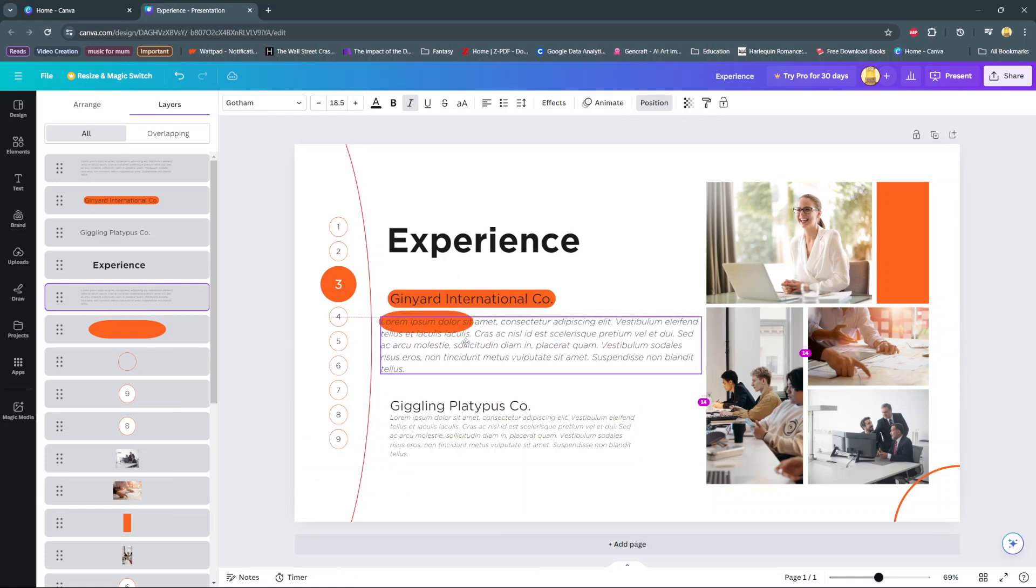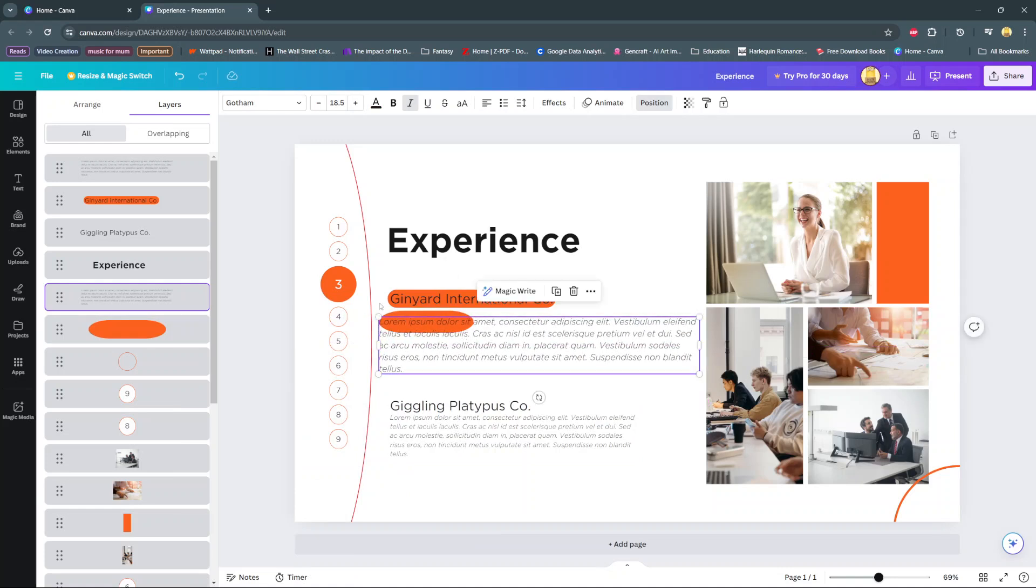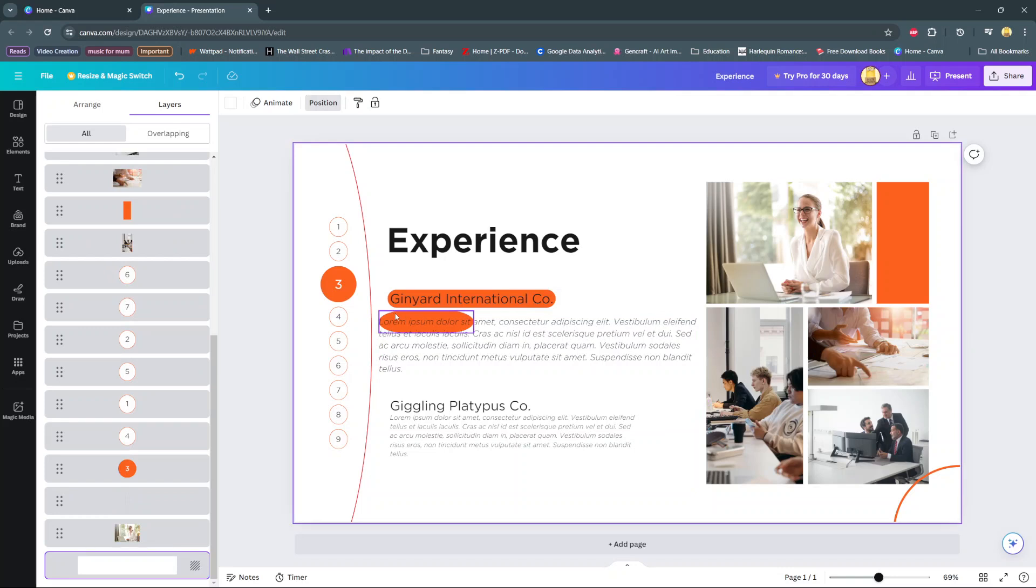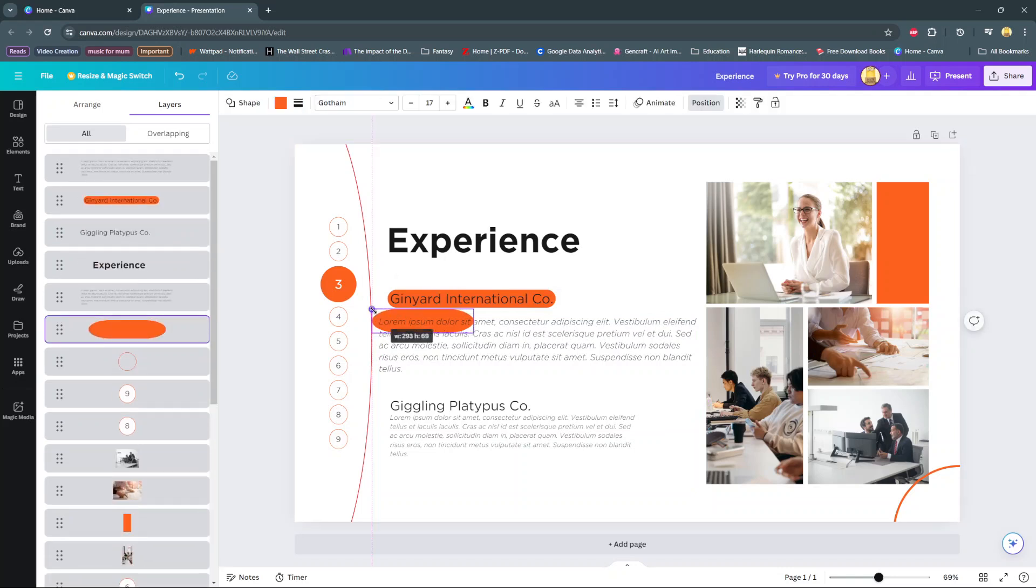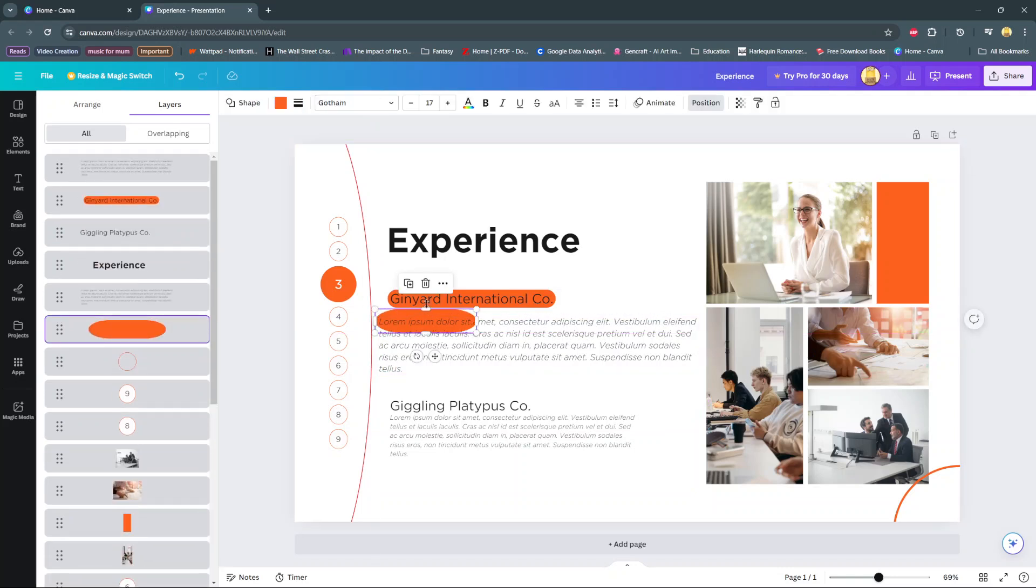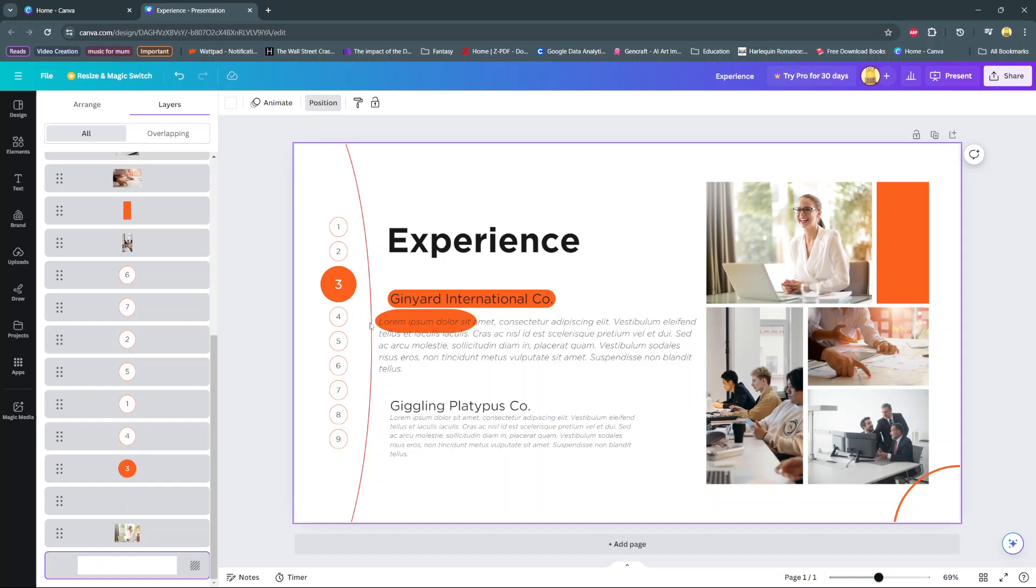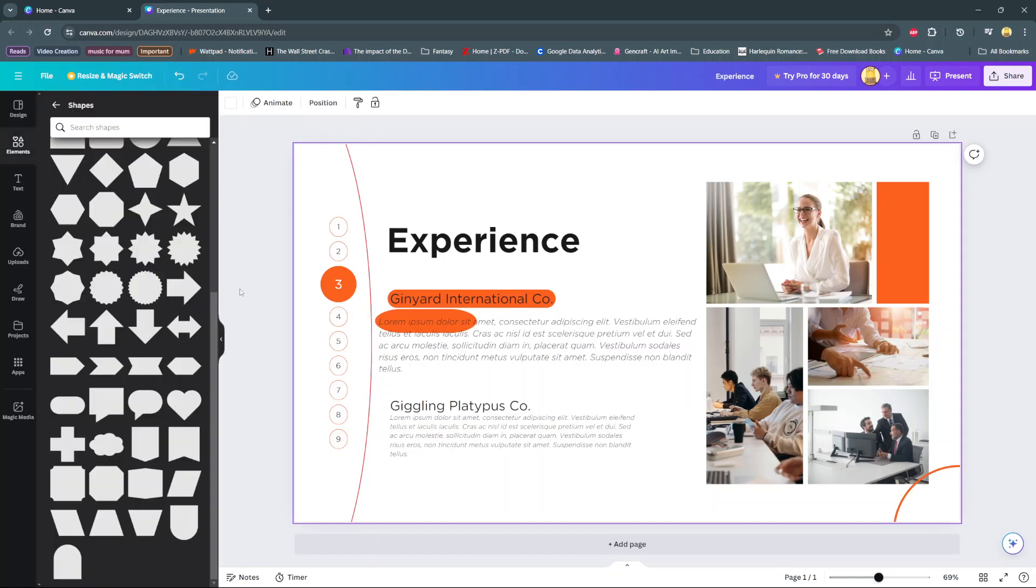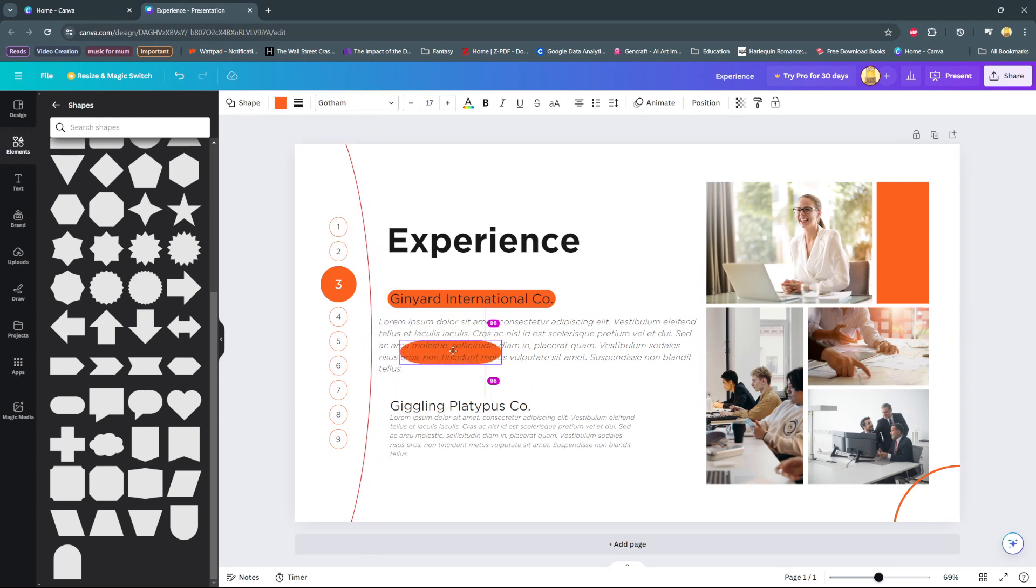Now you can simply adjust your text as well as the shape however you'd like so that it suits your highlight preferences. Thank you for watching. If you have any questions or comments, leave them down below and we'll get back to you.